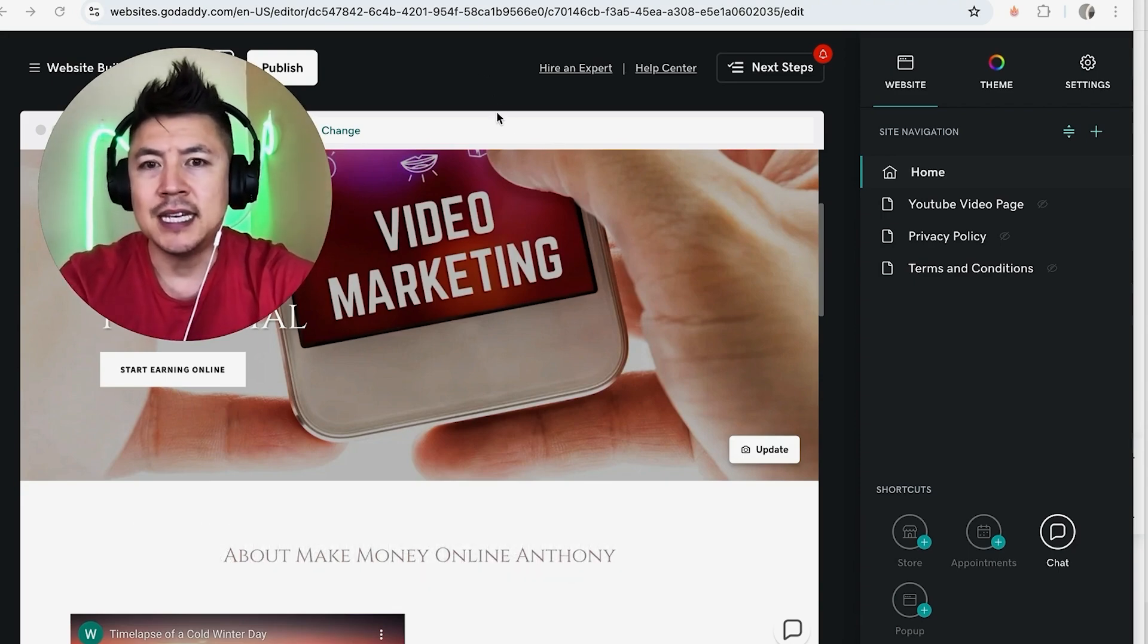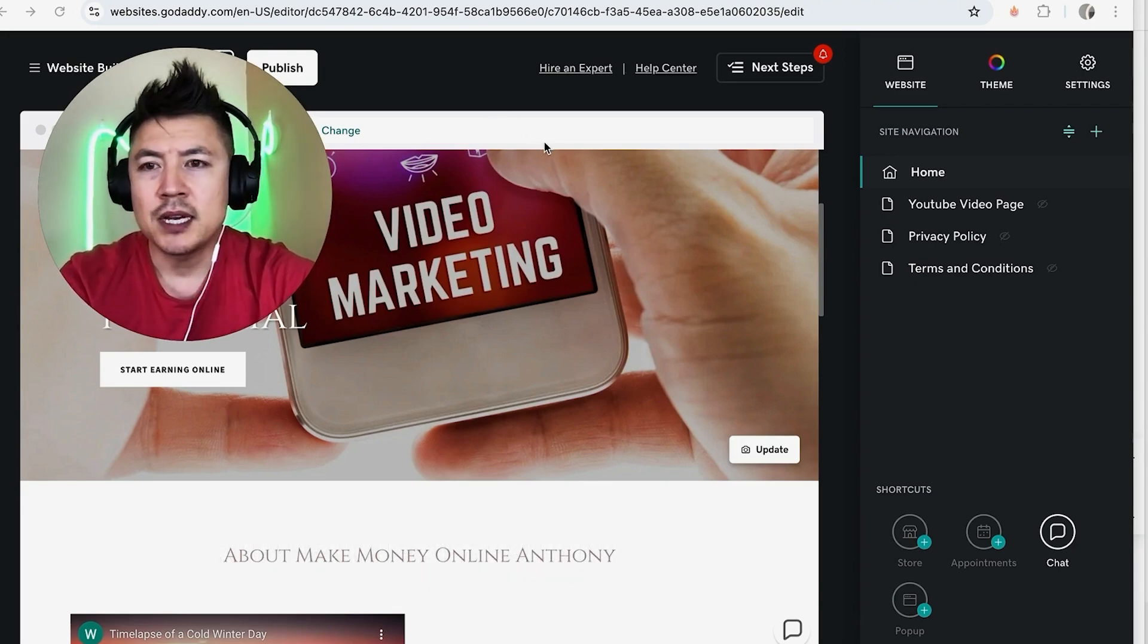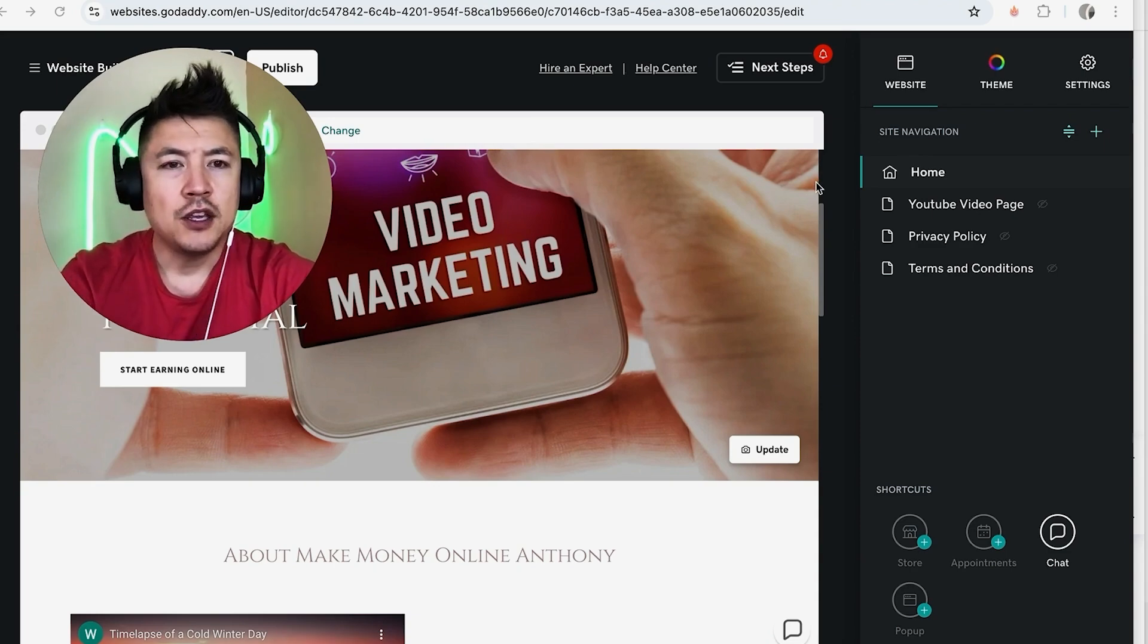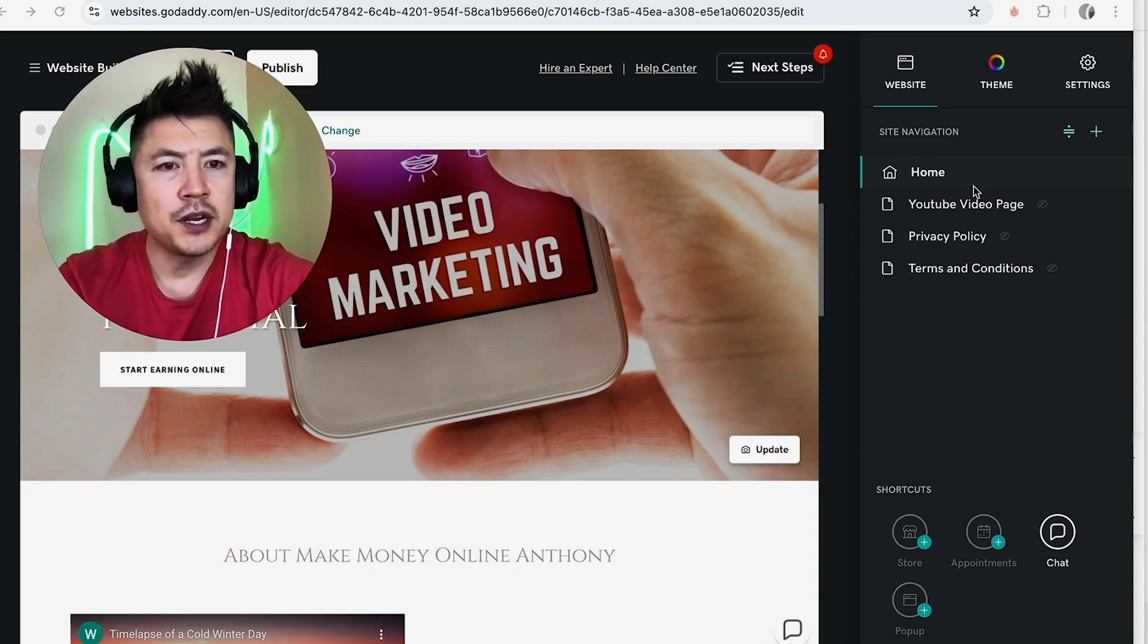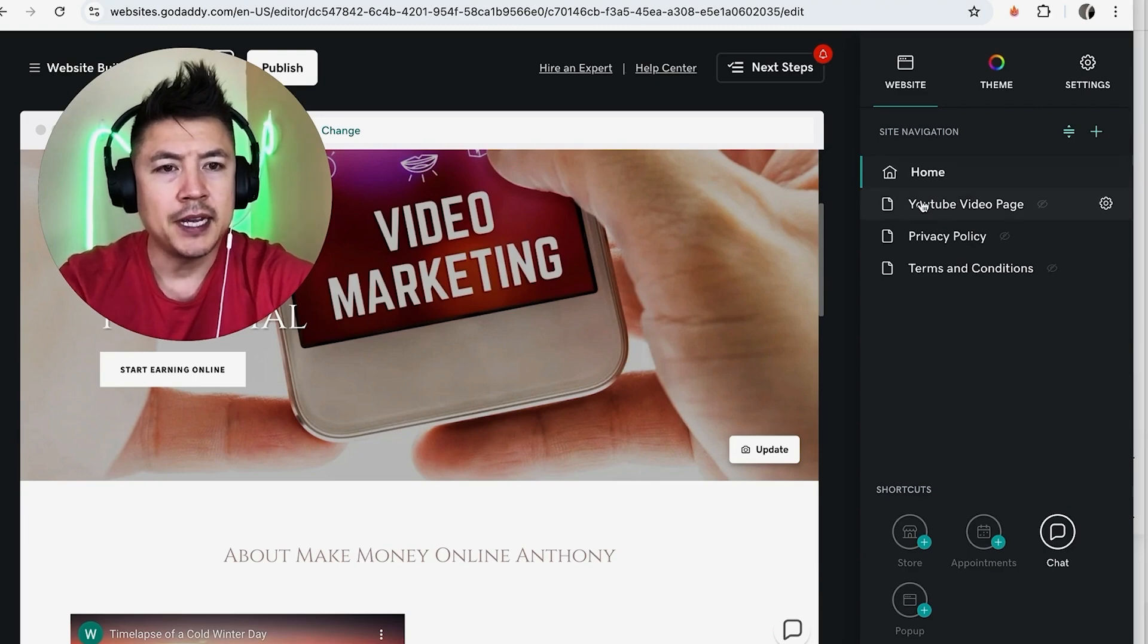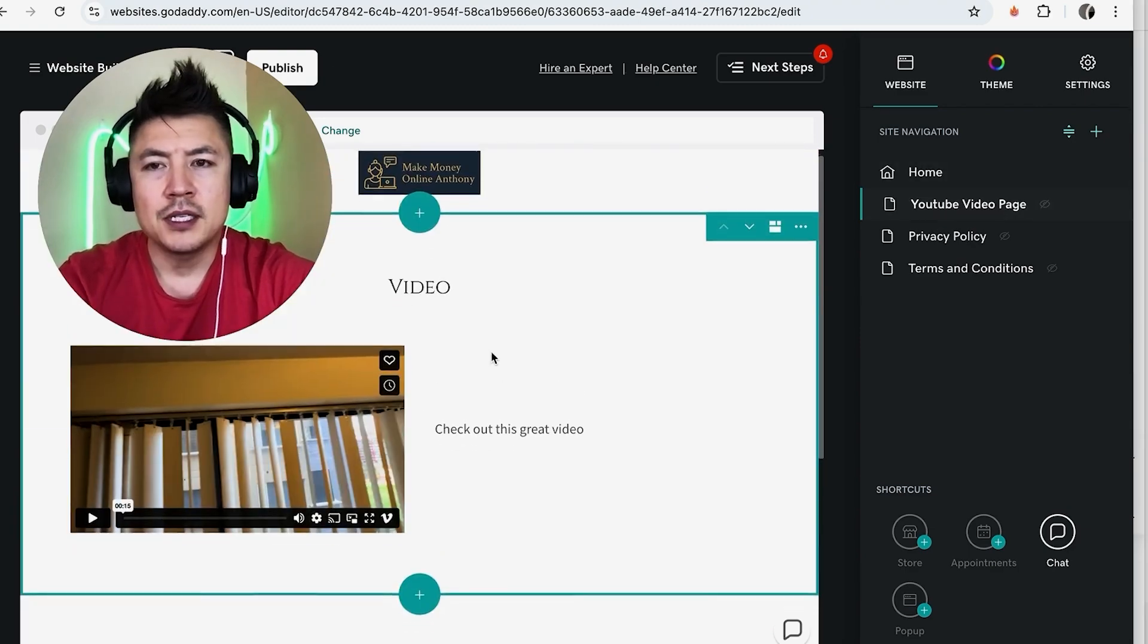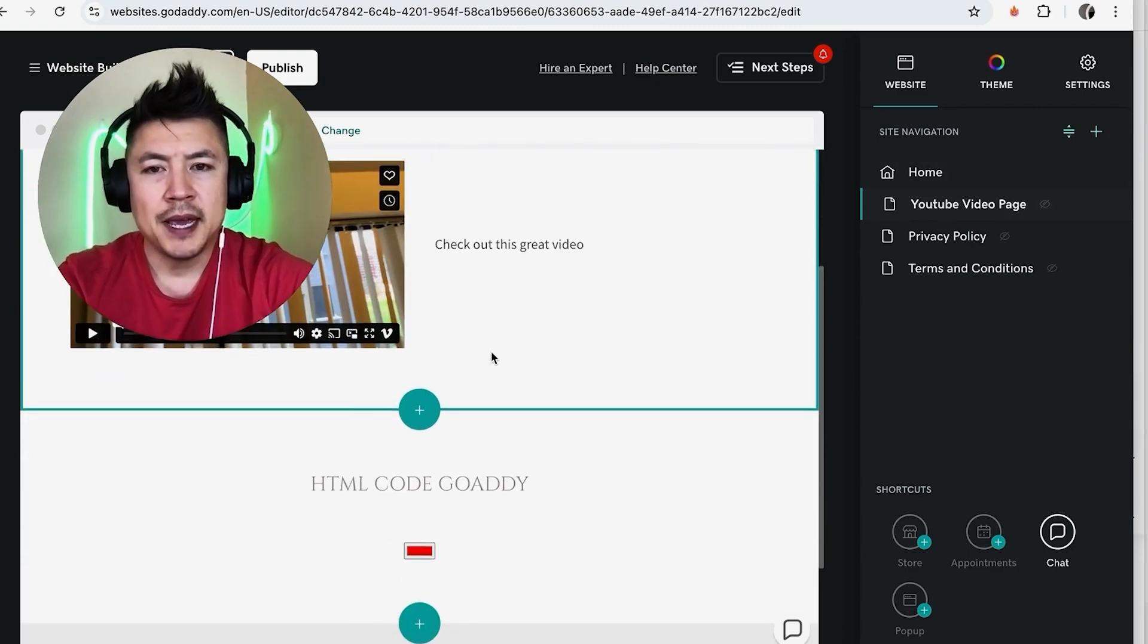Now first off, if you want to add music onto your GoDaddy website, you first need to choose the page that's going to show up on. So over here on the right you can see all my pages. I'll go ahead and choose this page. All right, once you do that, it's going to open up that page on your GoDaddy website builder.